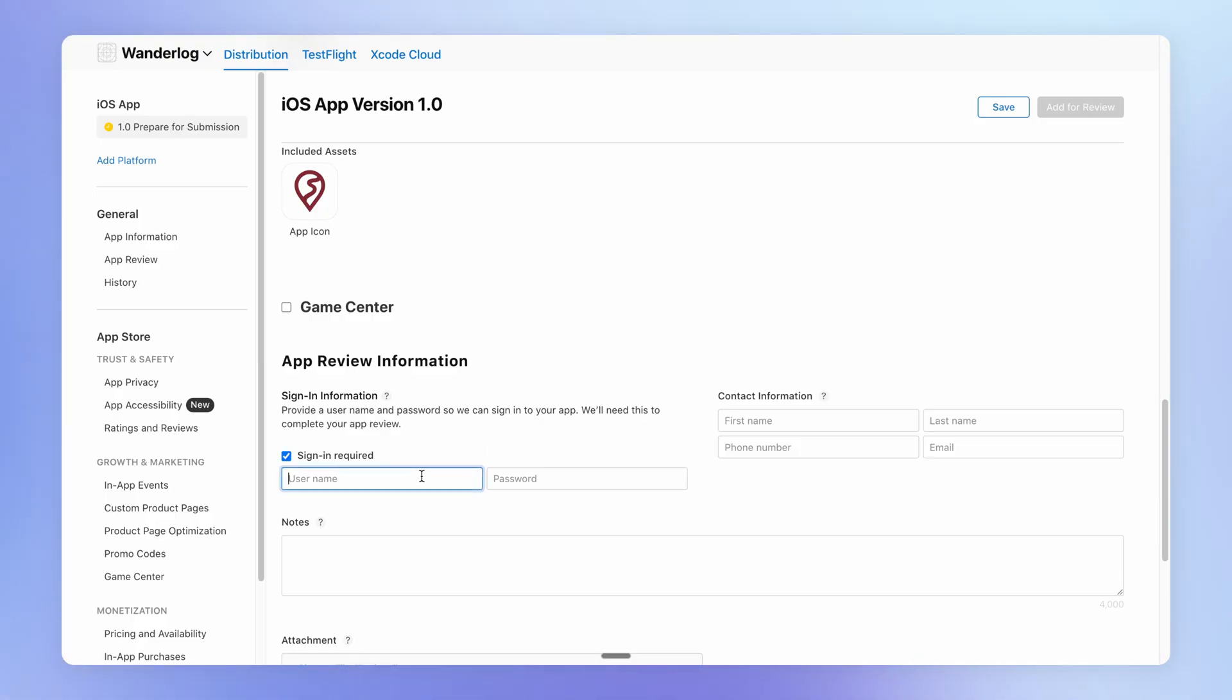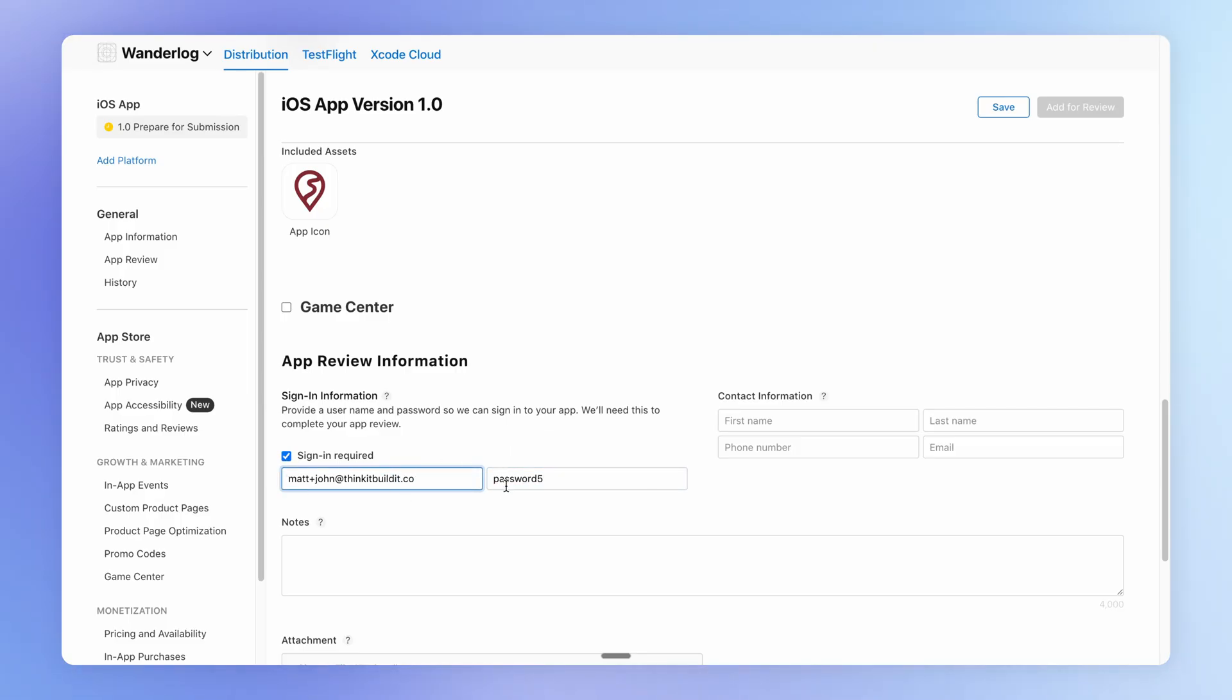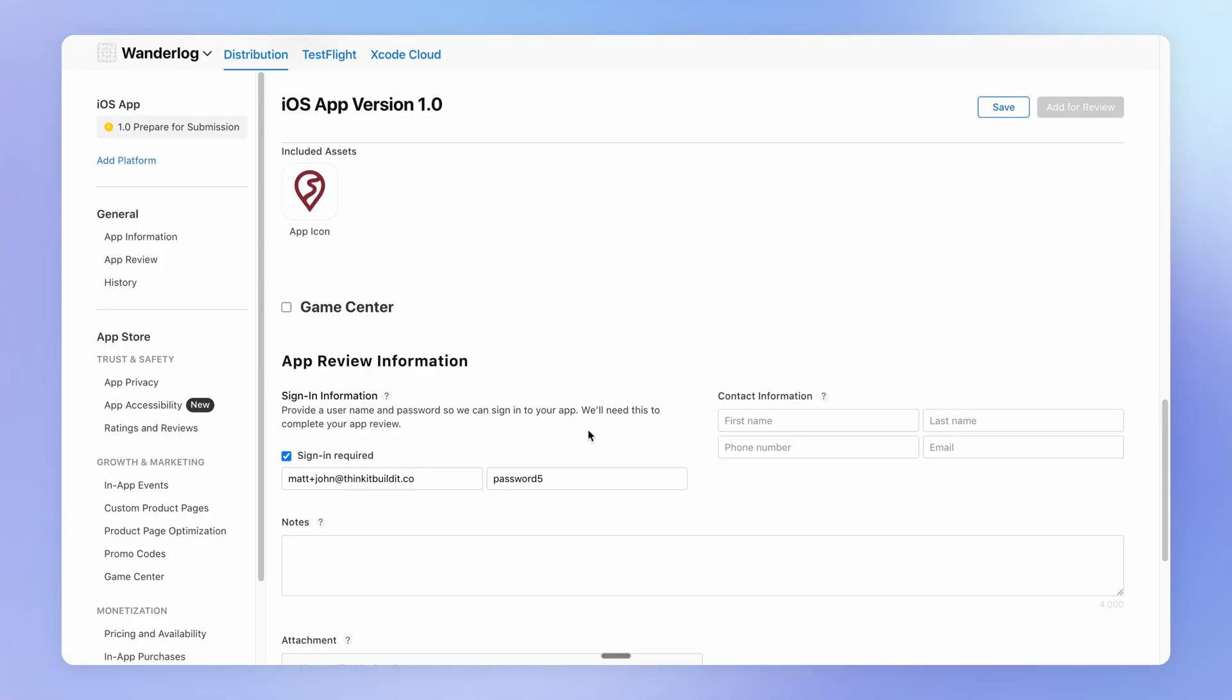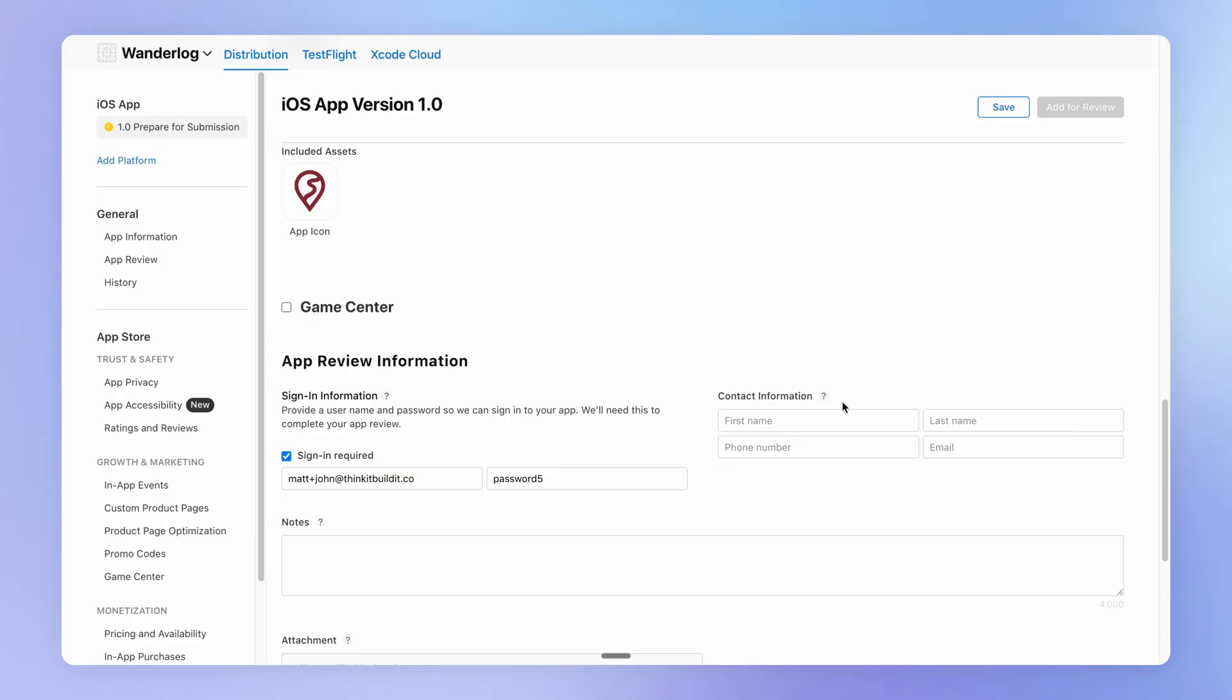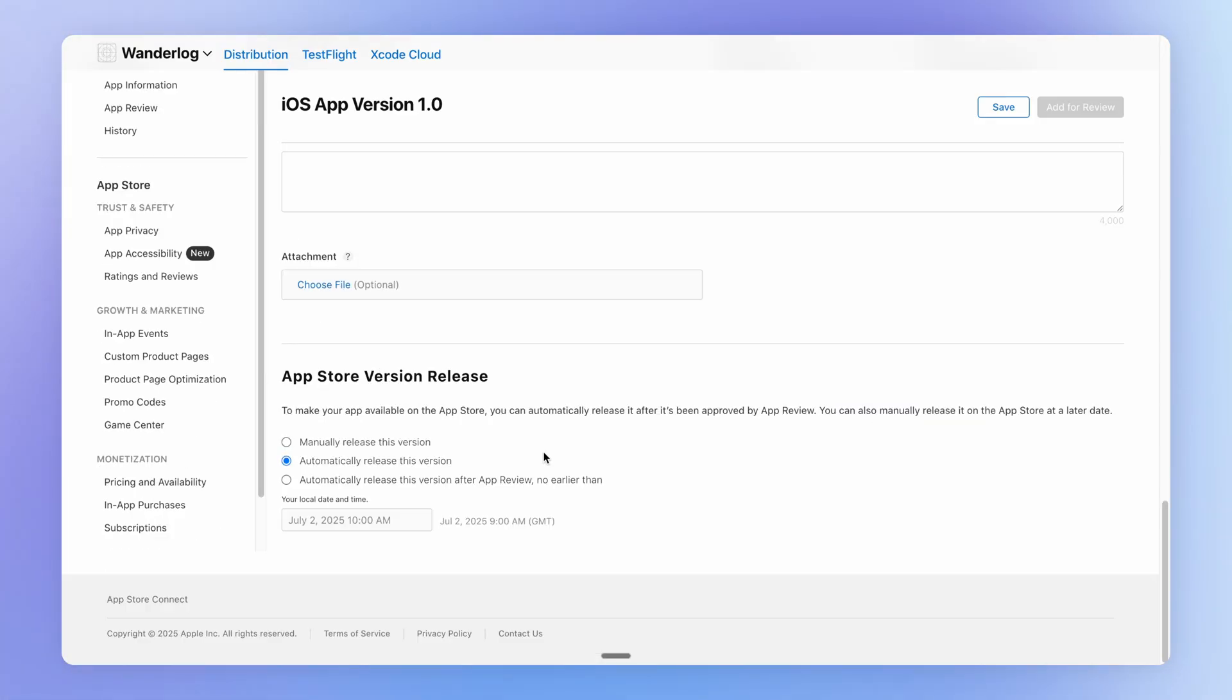One of the things that you'll have to provide is the login details for a user who the Apple reviewer can log in as. And I suggest that you create some data for this user, populate the app with stuff they can see and do, filter, delete, that kind of thing. And then you should also provide your own details here.